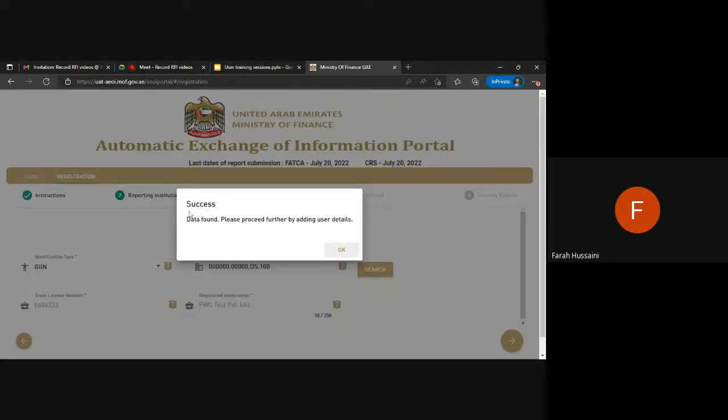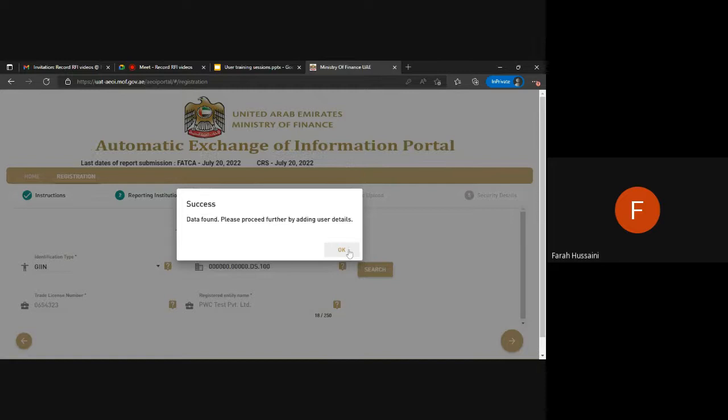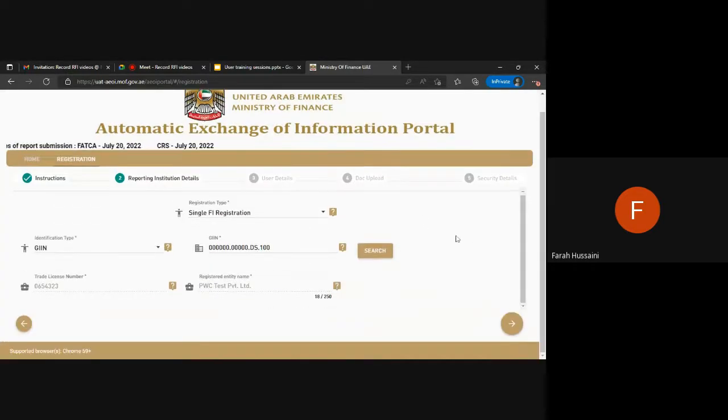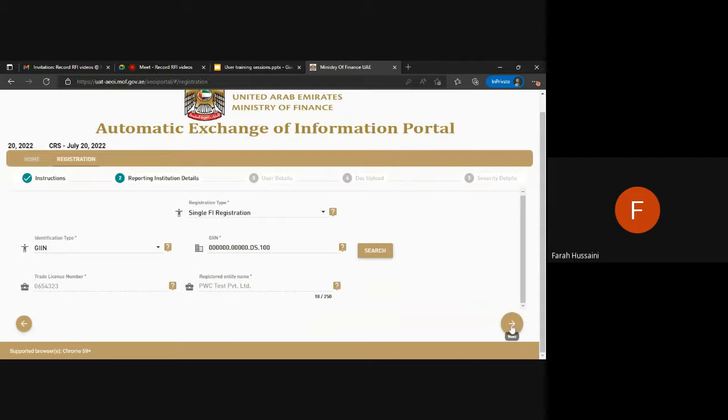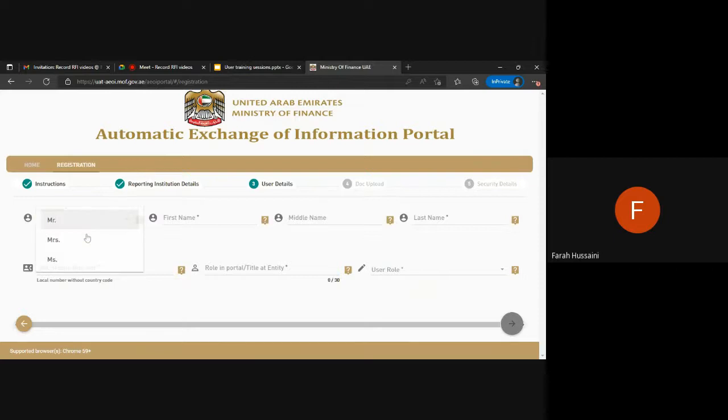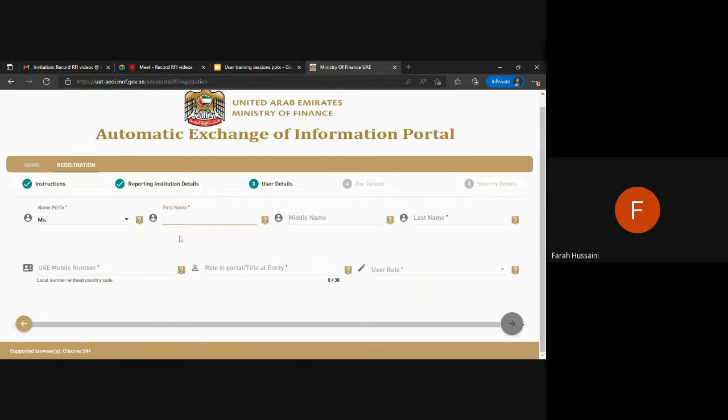Here you can see that data has been found, which means that our checker user has been created and we are creating the maker user for the same entity. The data is pre-populated so we can then just go into the user details and complete our registration.